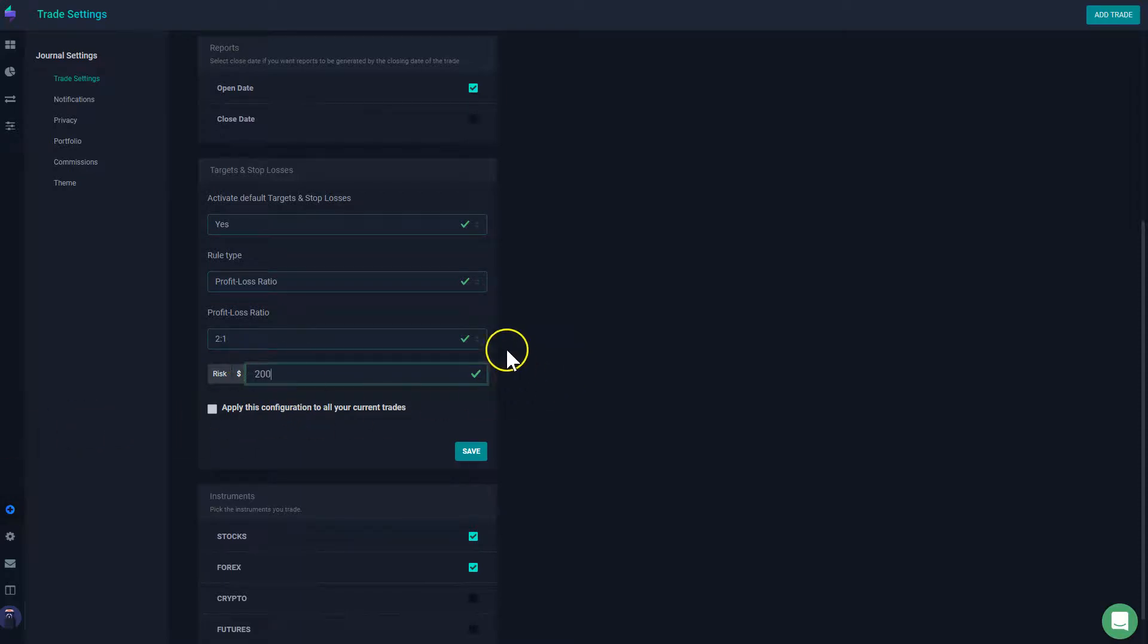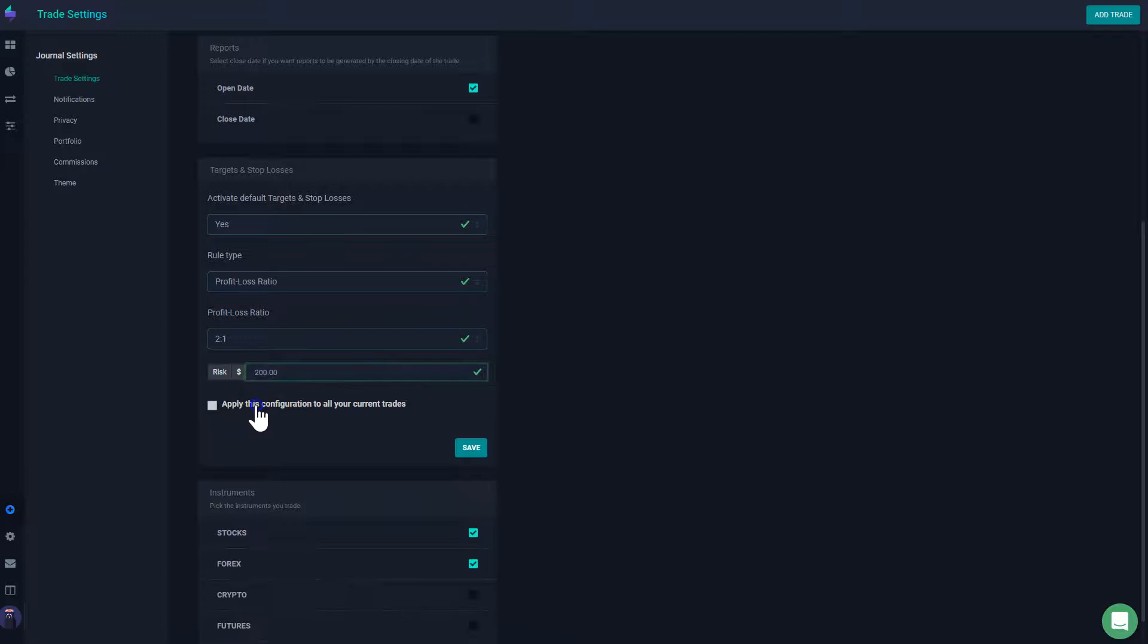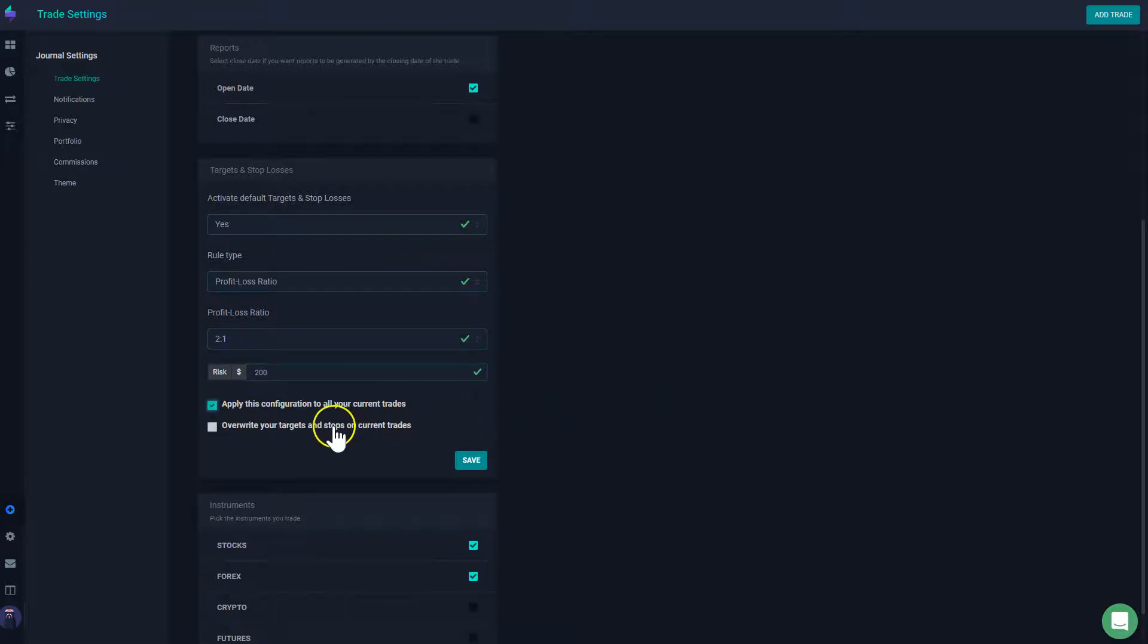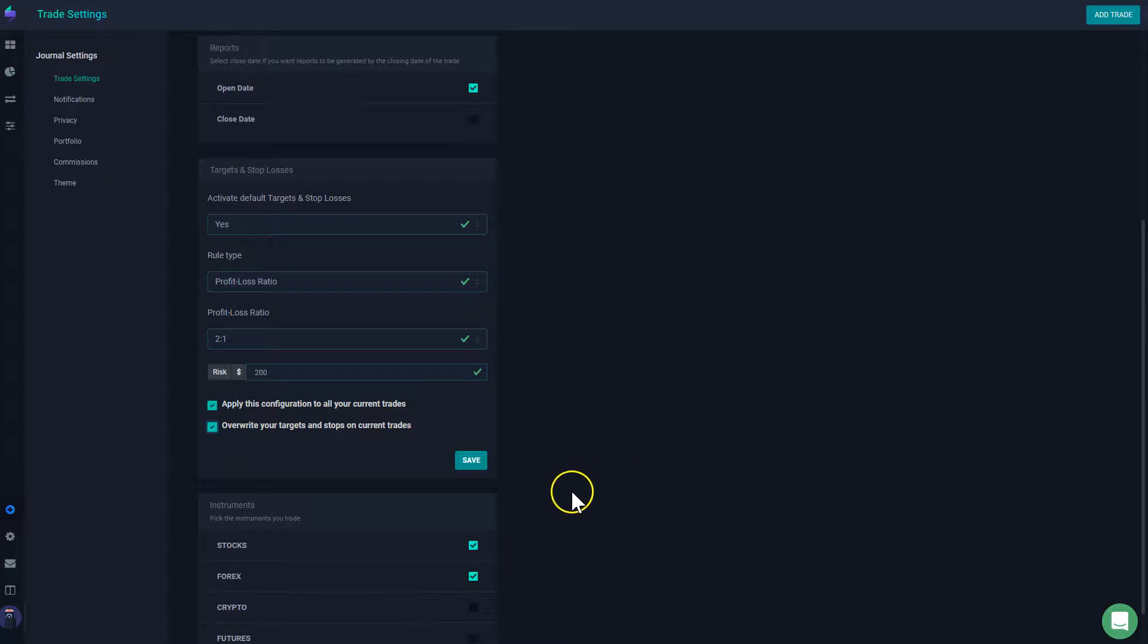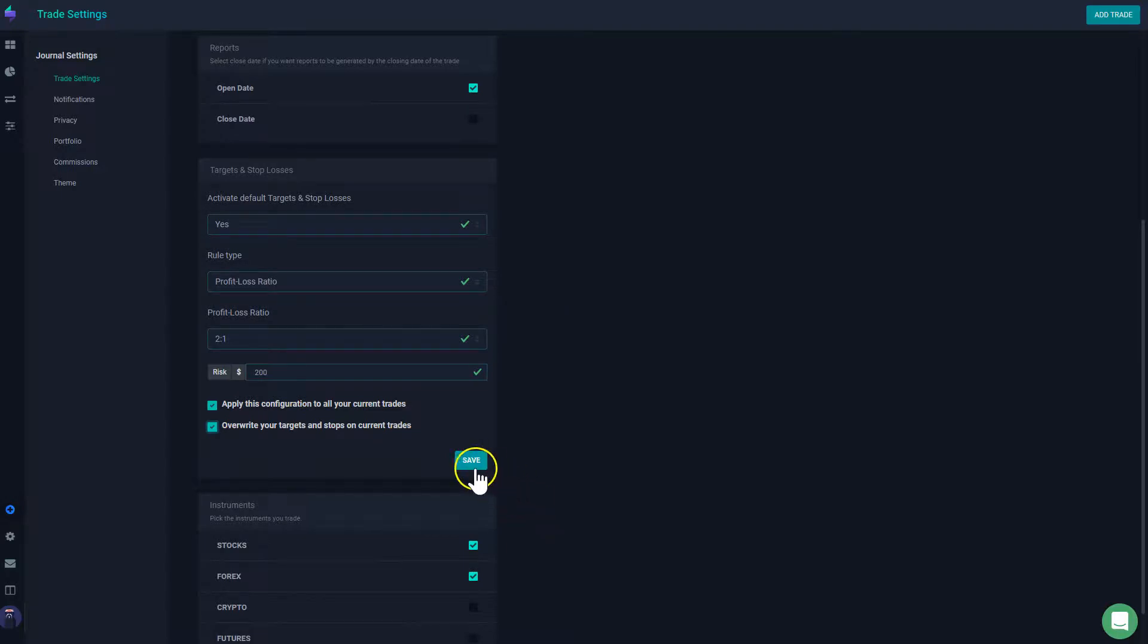So once I have defined my rule, I can click here on apply this configuration to all my current trades. And then I can click here to override your targets and stop losses on your current trades if you have already made some manual targets and stop losses. Once you do this, you click save and then this is going to apply to all your trades and all your trades moving forward are going to have this setting.